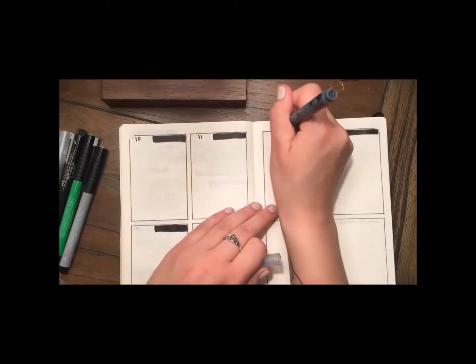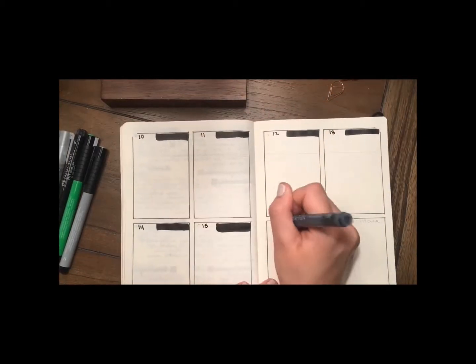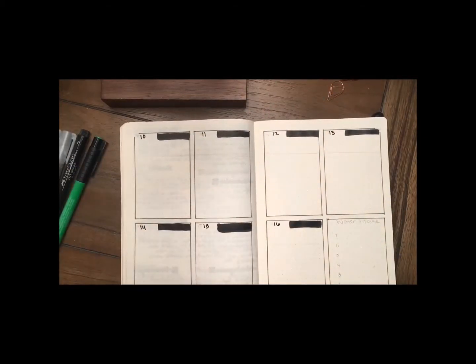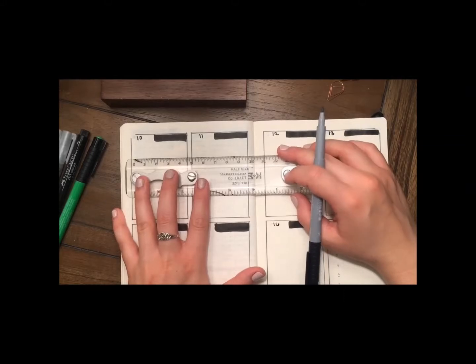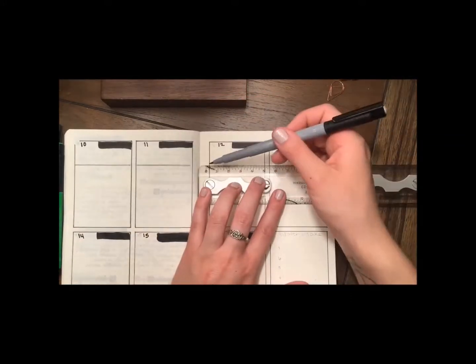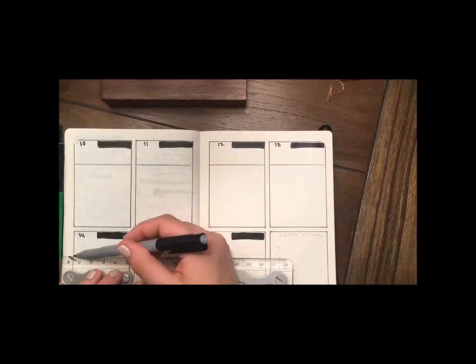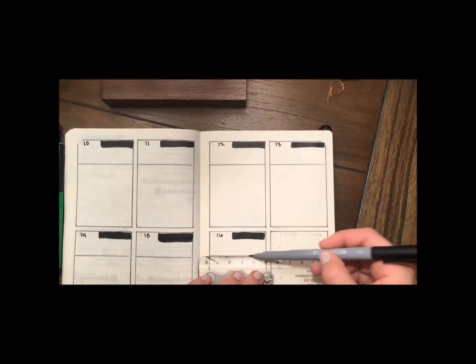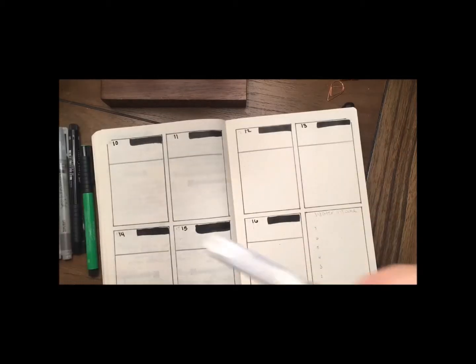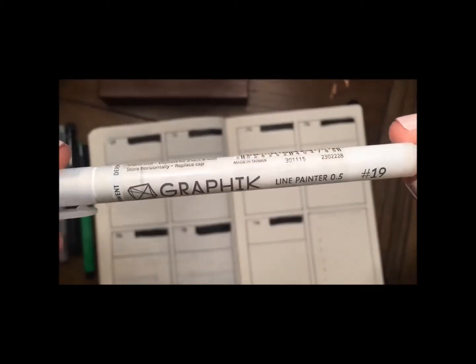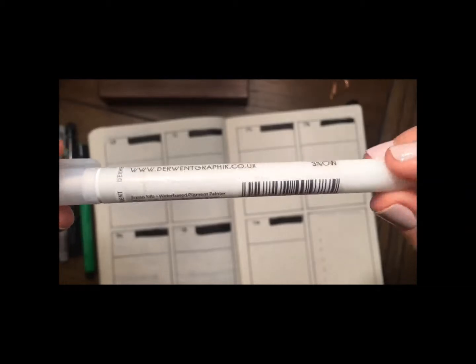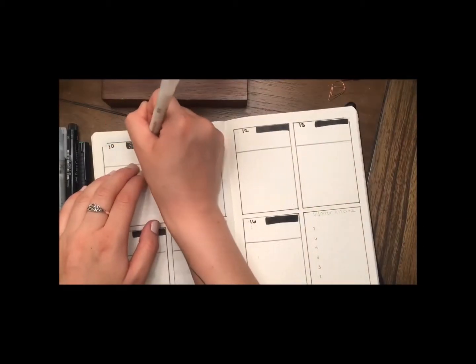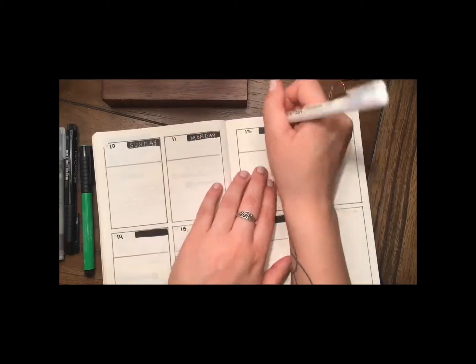Just writing in the dates on the top left of the boxes in a black paint pen. And I'm going to create a little gray line towards the top of the box to separate my daily list from my daily reflections.